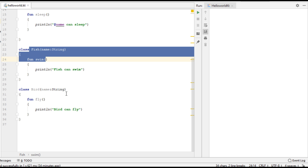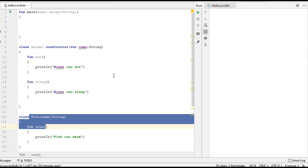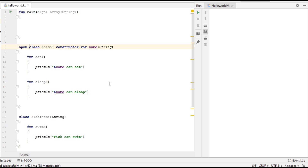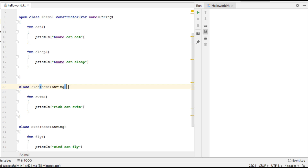We have to make the Animal class the parent or base class, and make Fish and Bird the child classes or derived classes. In Kotlin, by default all classes are final, which means we cannot inherit from any class. So the first thing we have to do is convert the Animal class into an inheritable class. For that you have to use the keyword open. Now I am going to make the class inheritable by adding the keyword open, so now it is possible to inherit from Animal.